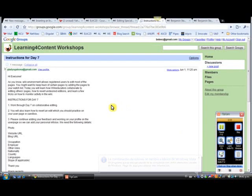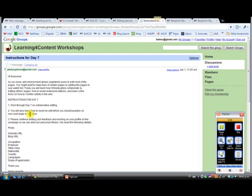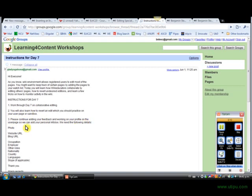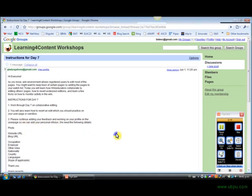Hello everyone. I wanted to create a video to clarify the instructions for Day 7. Under point 3 it reads, please continue adding your feedback and working on your profile on the user page so we can add your personal info. That actually should read so you can add your own personal info.